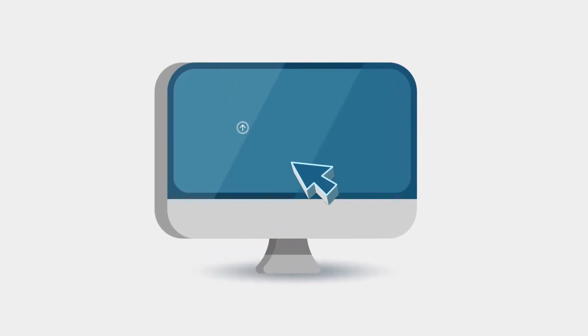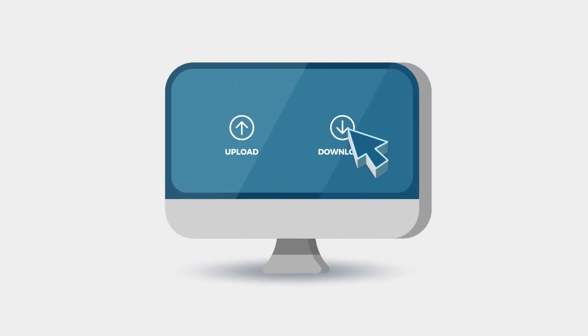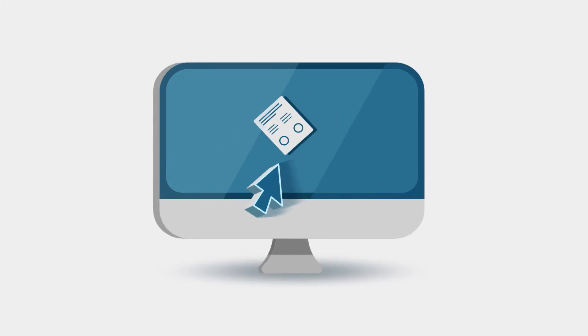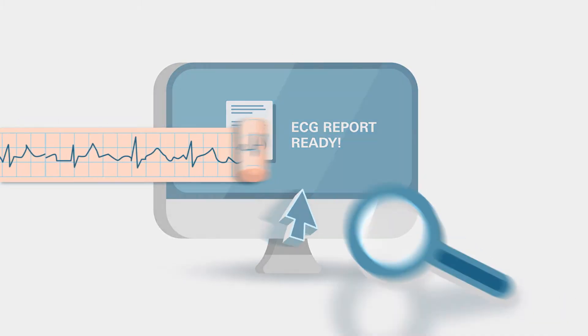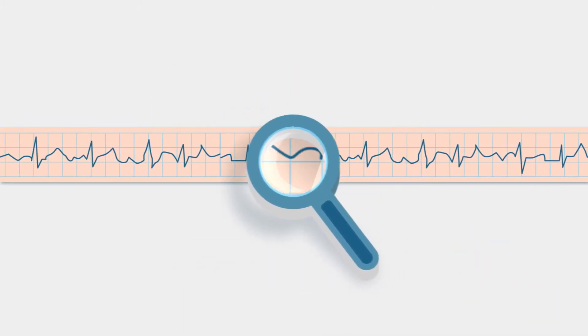This wasn't possible yesterday, but today you can get ECG reports with only two clicks instead of many hours of manual analysis.